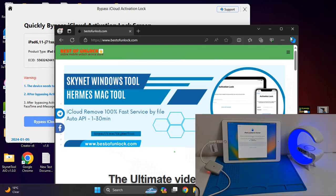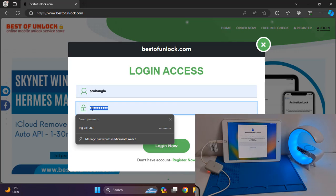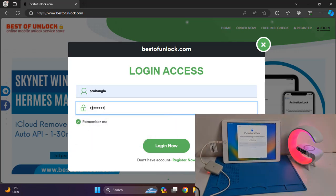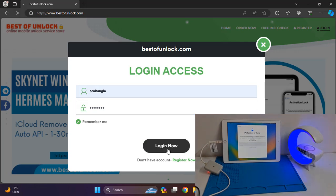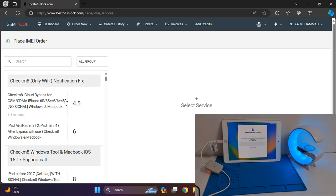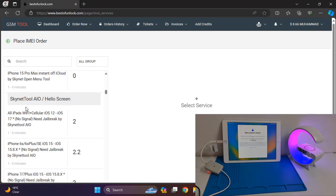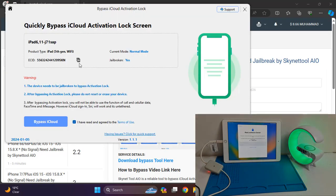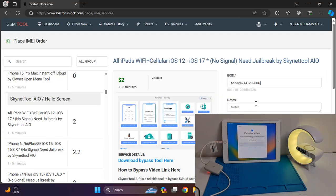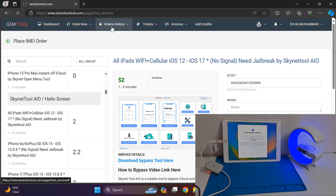You need to copy this ECID for activation. Go to bestofunlock.com — after logging in with your account credentials, for example my account 'pro bangla' with your password. Once logged in, click 'Order Now', select the service, scroll down, find 'Hello Screen', click it, then copy and paste your ECID and submit it.